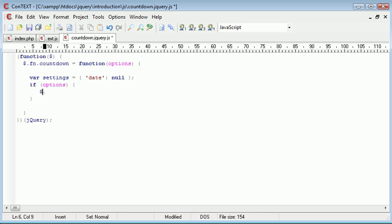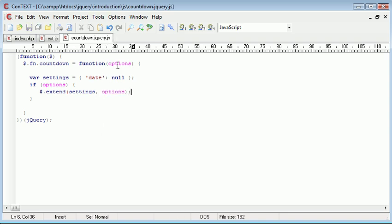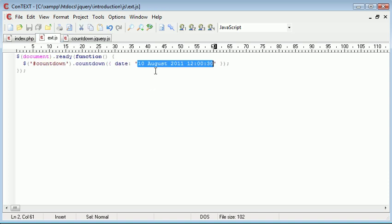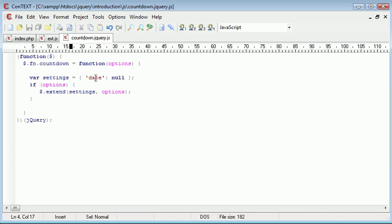So $.extend. And we want to choose our array and then the options that we've passed in. So this is settings and options. So we've now extended our settings to our options and we've merged the value here and replaced this null value here. So now what we can do is access our settings through that array.